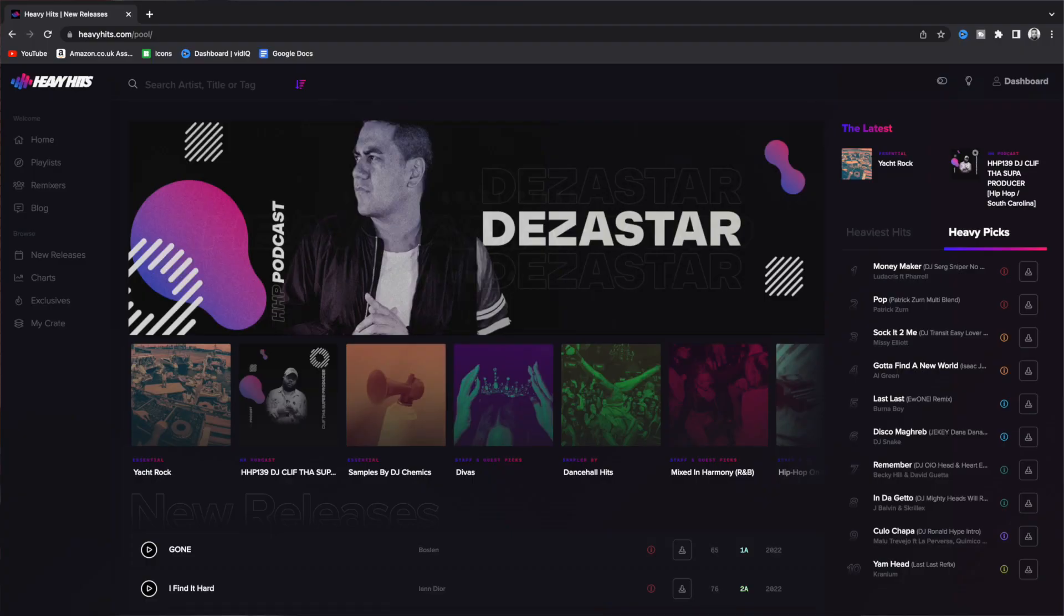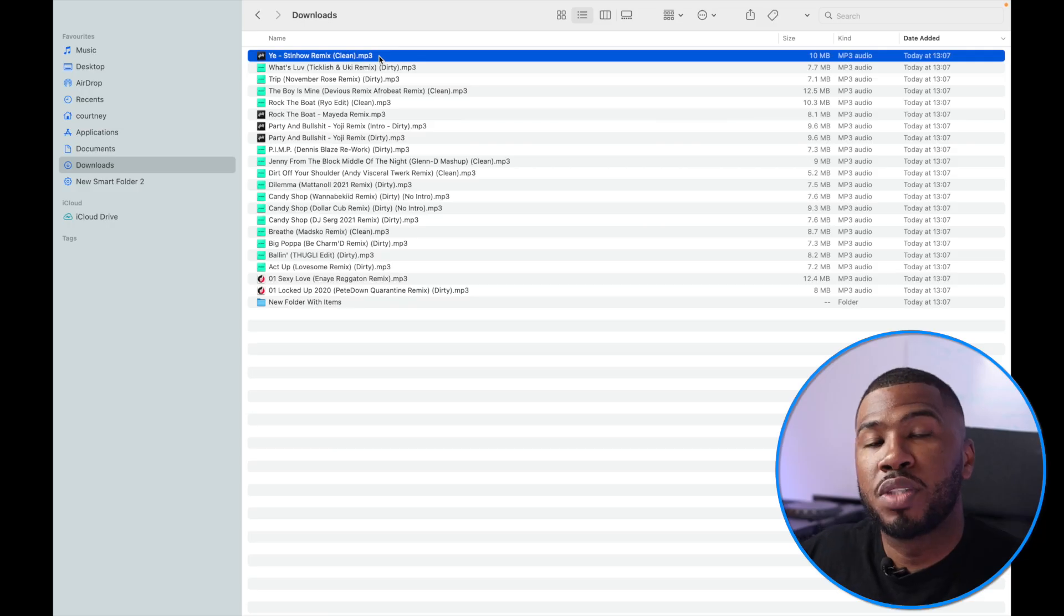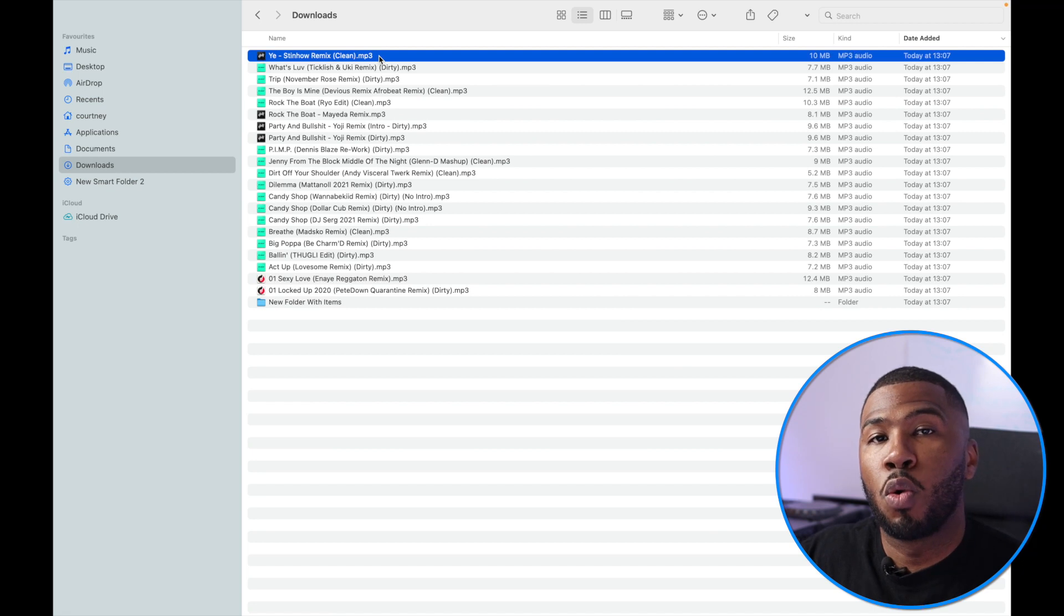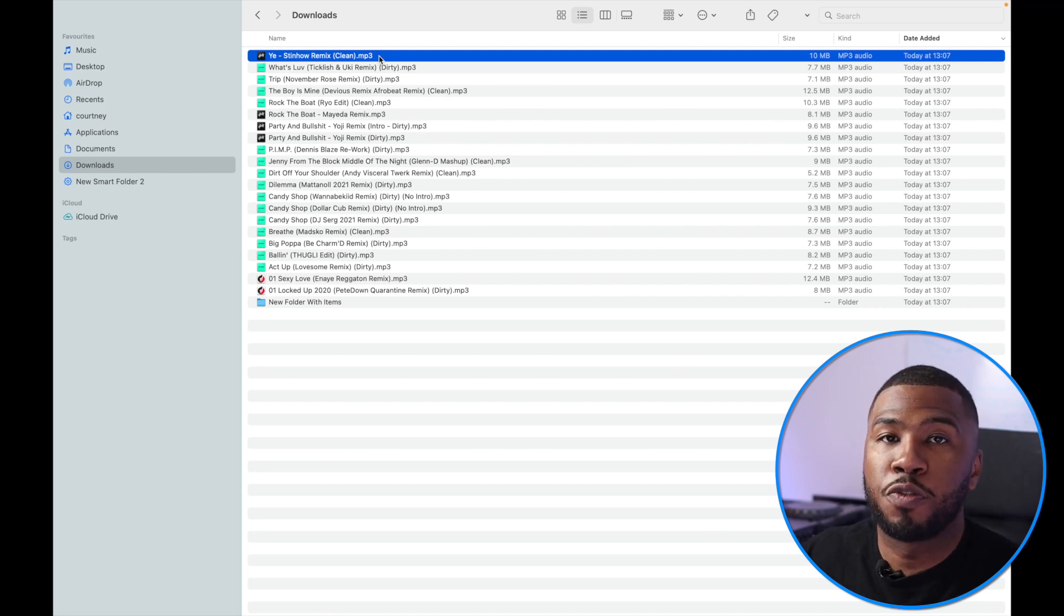Step one is to download new music from your favorite record pools. I recommend Heavy Hits record pool. I'll leave the link in the description below, and to get your first month for £4.99 use the code DJCB in the checkout. Once you've downloaded all your music from your record pool, it's probably going to appear in your downloads folder on your computer.